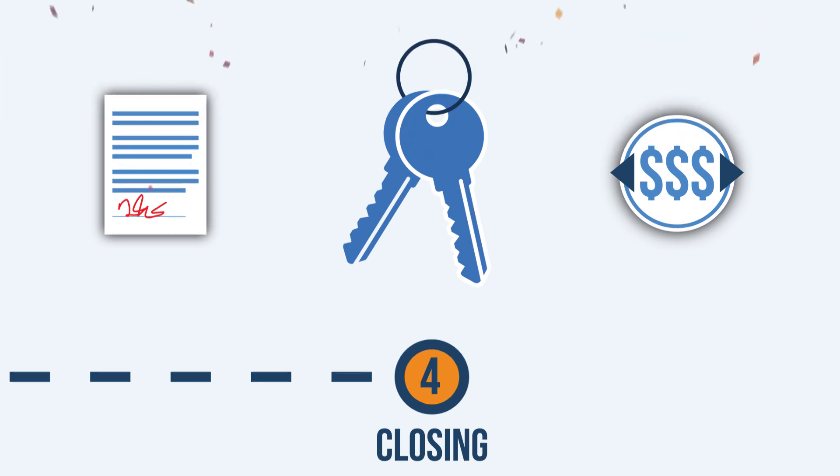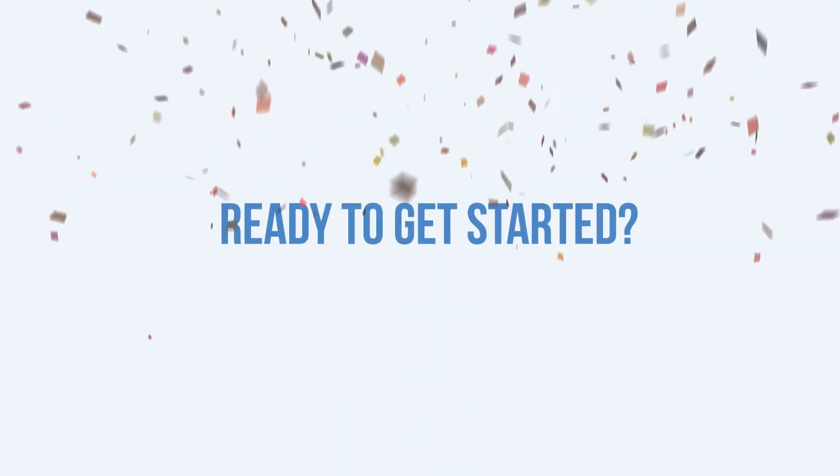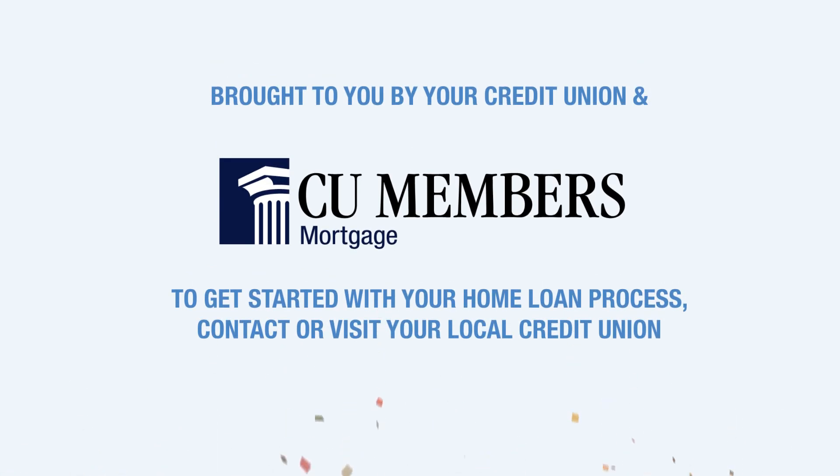Congratulations! Applying has never been easier. Visit our website to get started.